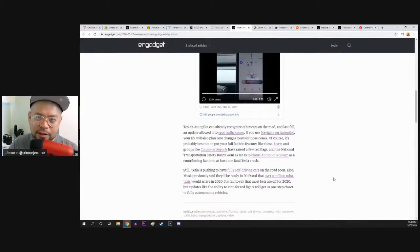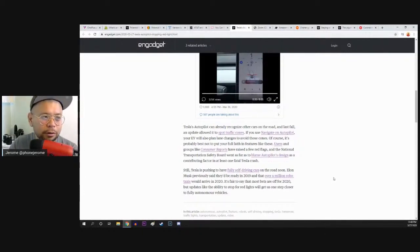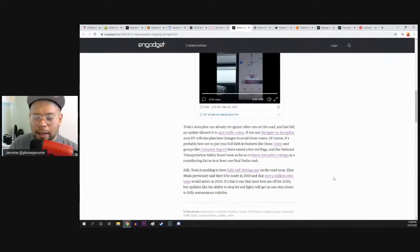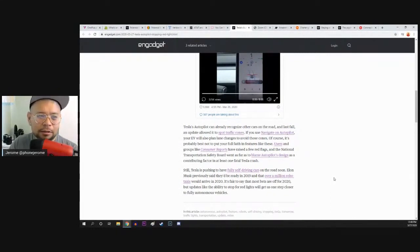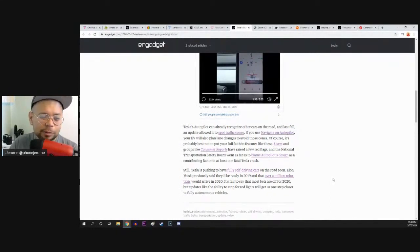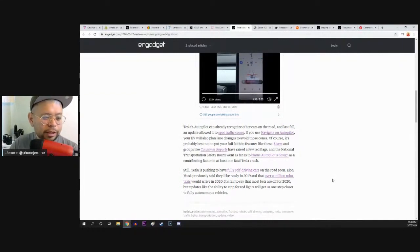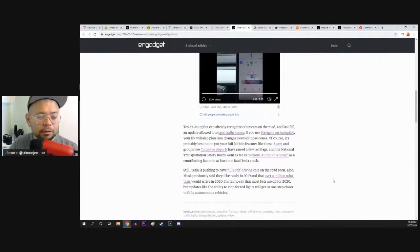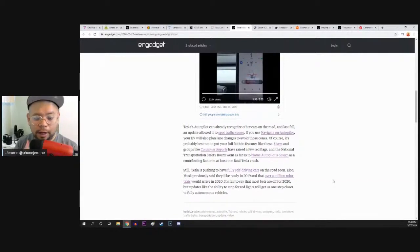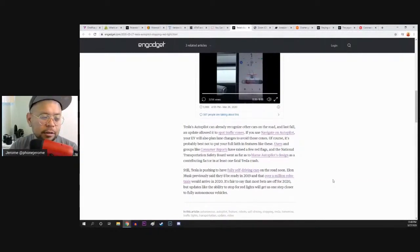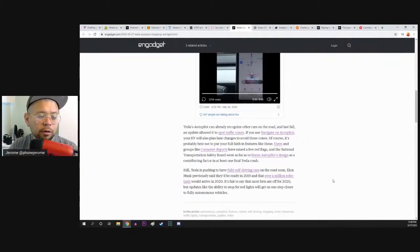Again, they're putting this stuff in there, but this doesn't mean that you can lay in the back seat and take a nap. Somebody needs to be at the seat. Users and groups like Consumer Reports have raised a few red flags, and the National Transportation Safety Board went as far as to blame Autopilot's design as a contributing factor in at least one fatal Tesla crash.